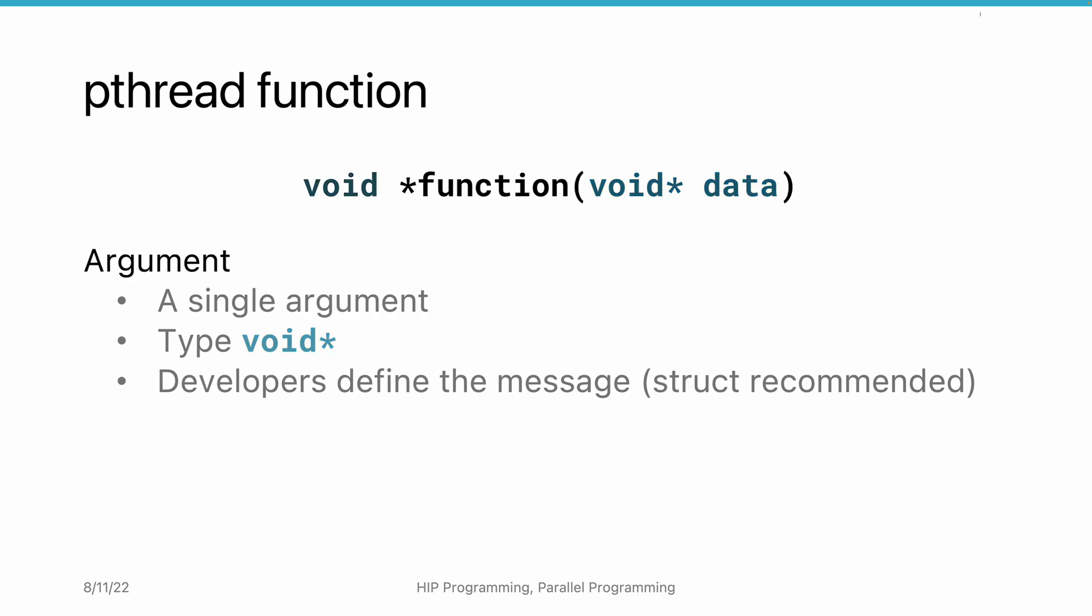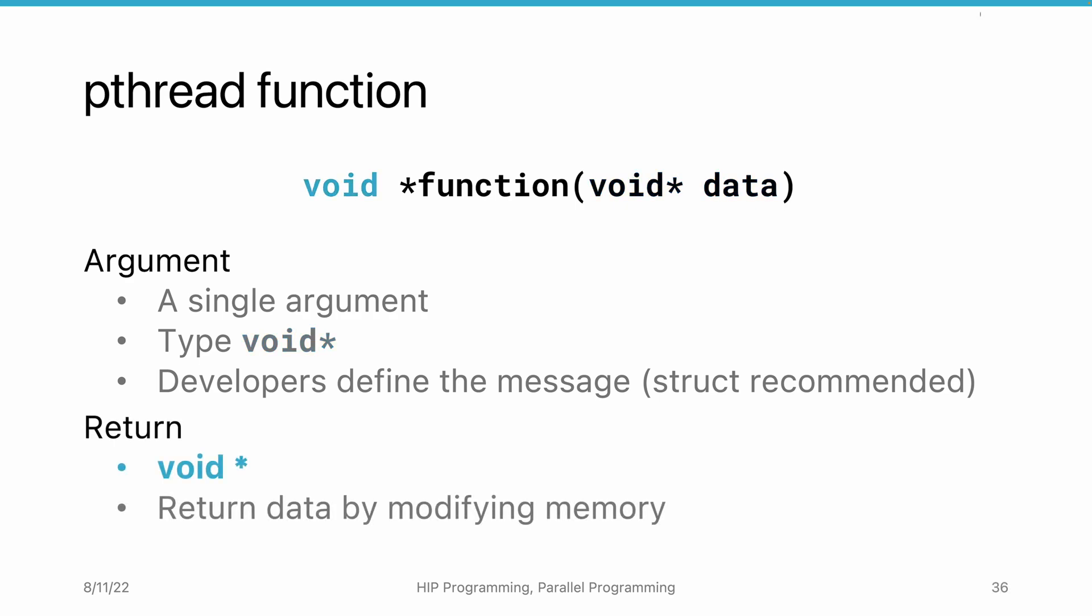For returning data, we have two options. First, we can return another variable or struct from the thread using the return argument of the thread function.